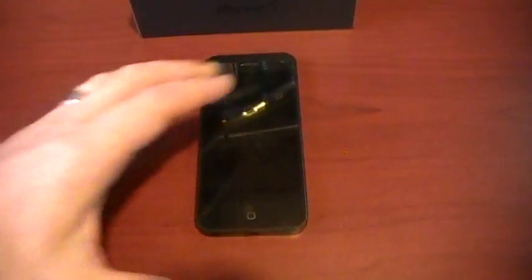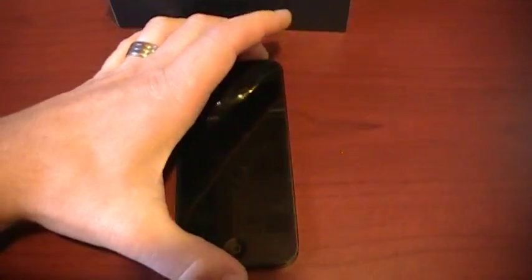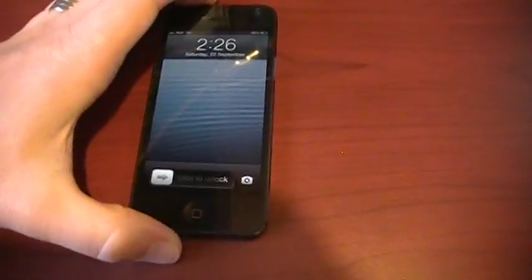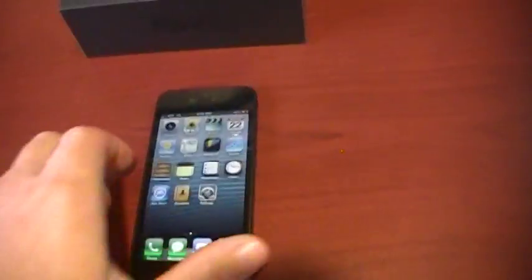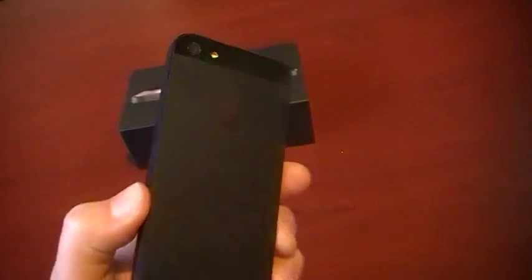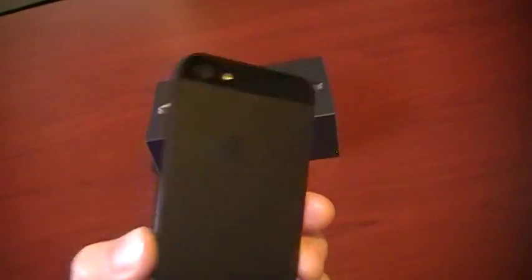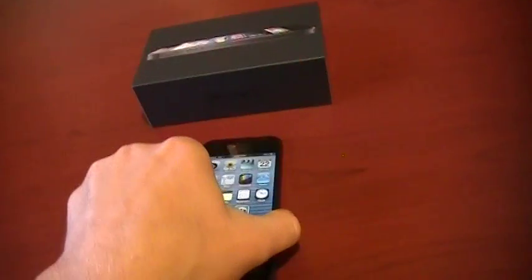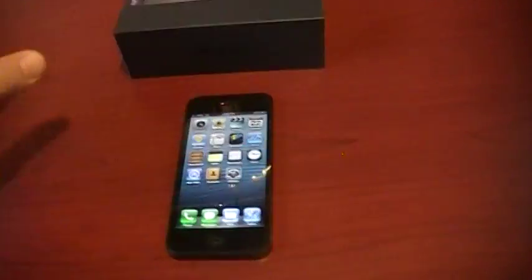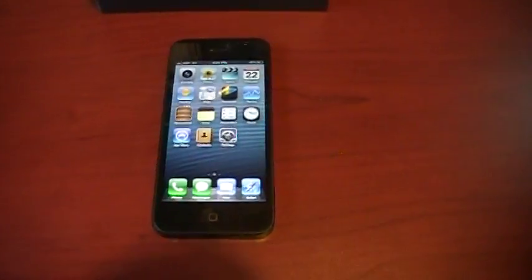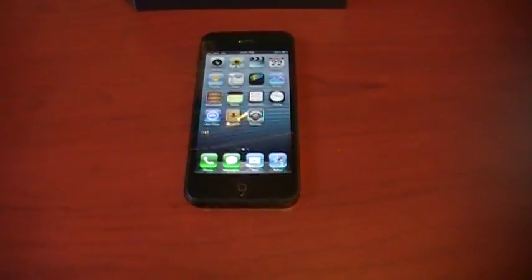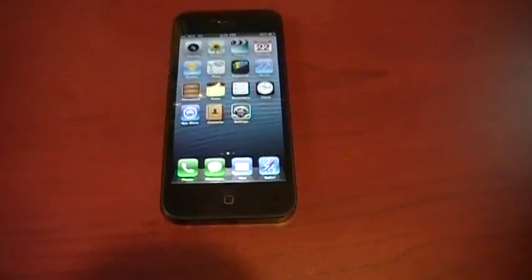So I'm going to just show you guys what it looks like here. So again, this is the black 32 gig iPhone 5. Works great, I've been using it for a day and a half. I got it on launch day yesterday, September 21st.